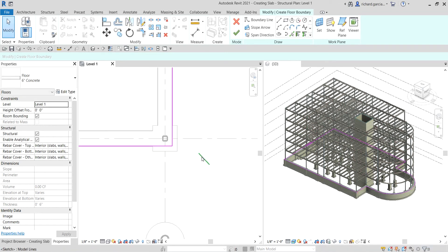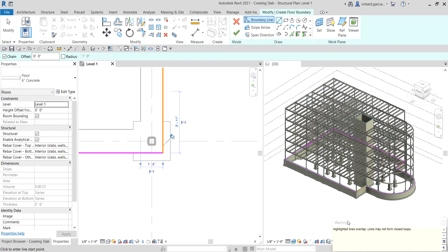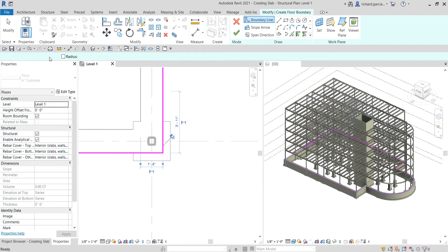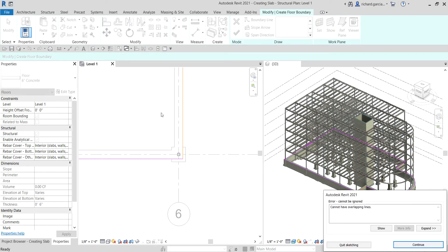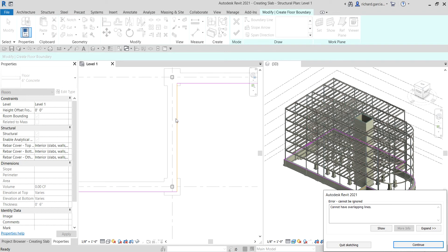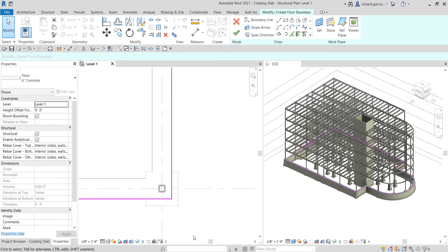Another rule: no overlapping lines. If you didn't notice an overlapping line and ignored the warning, then selected Finish Edit Mode, Revit will not let you finish and will highlight the problematic line. It says 'cannot have overlapping lines.' Rule number two: there should be no excess lines and no overlapping lines — you just need to delete them.